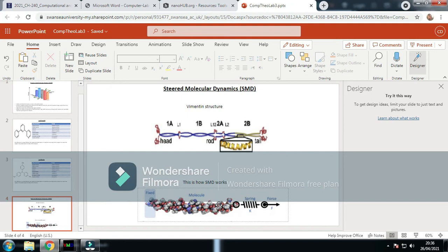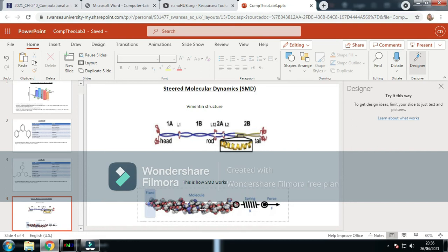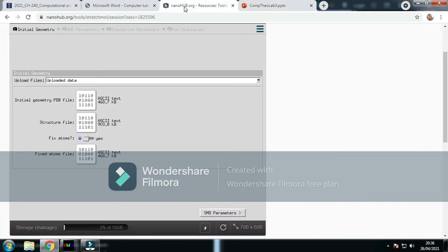There will be water molecules around the vimentin structure interacting with the structure itself. I'm going to go through these now.